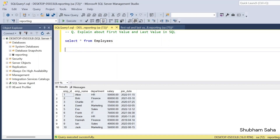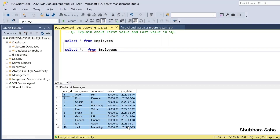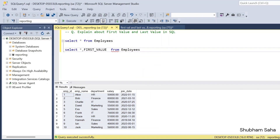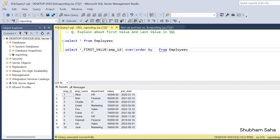First, I'll explain how to use FIRST_VALUE in a SQL query. I'll use SELECT * FROM employees. For the FIRST_VALUE function, the syntax takes one argument inside parentheses — in this case employee_id, since I want to find the employee ID as the first value. As a window function, it must use the OVER clause with ORDER BY employee_id.